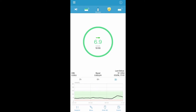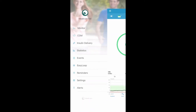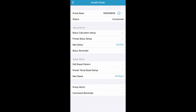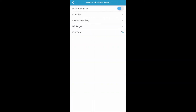To set up the bolus calculator on your EasyPatch app, tap on the three lines in the top left hand corner to access the main menu. Tap on Settings, then tap on Insulin Pump, then tap on Bolus Calculator Setup. Ensure the bolus calculator is turned on.